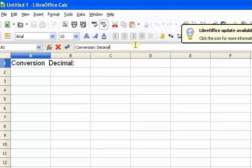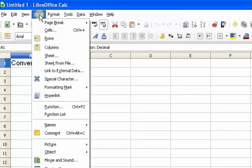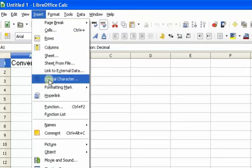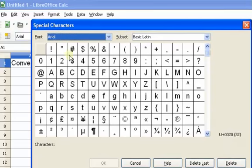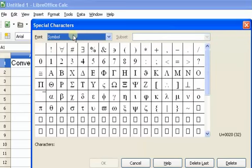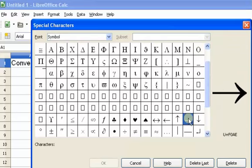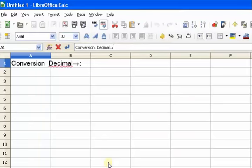I want to insert a right arrow, which is a special character. So I'm going to insert a special character. This gives me a list of characters in the Arial font, but my special character is in the Symbol font. I'm going to type in Symbol, scroll down to where I get the right arrow, and click OK. You can see that it put a right arrow there.